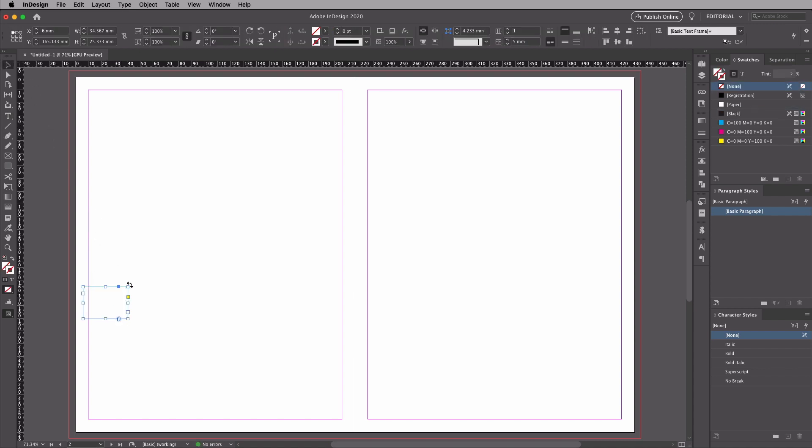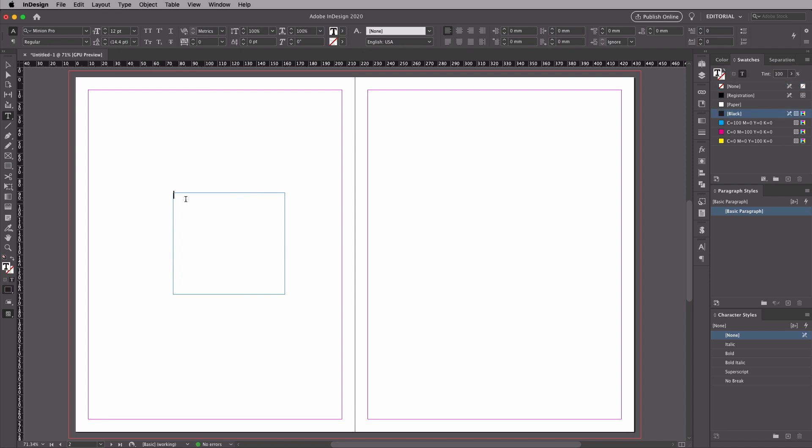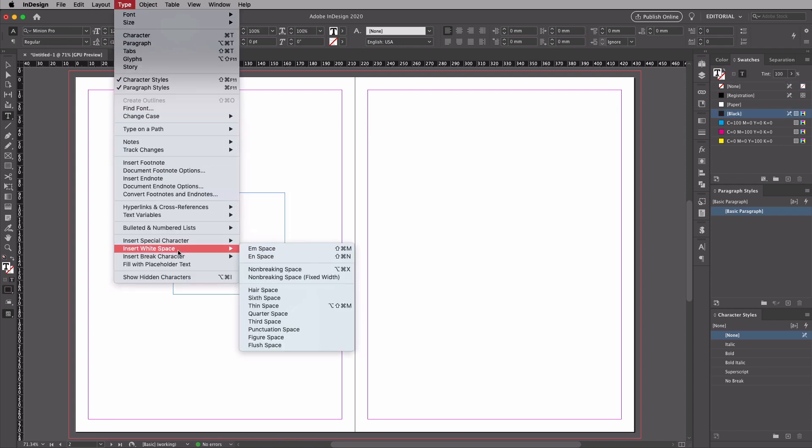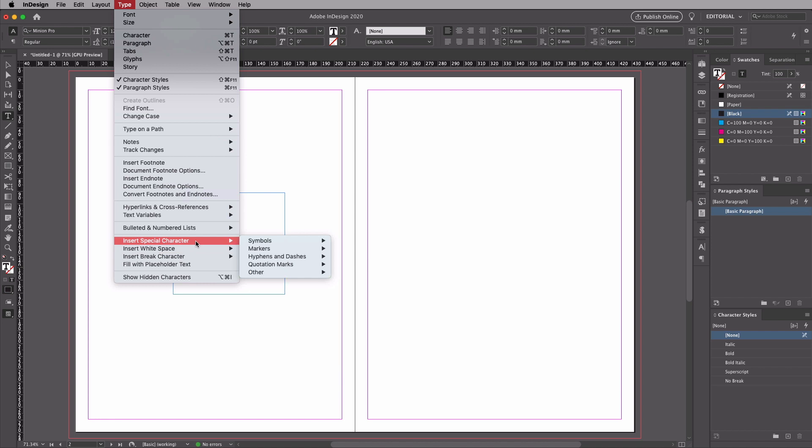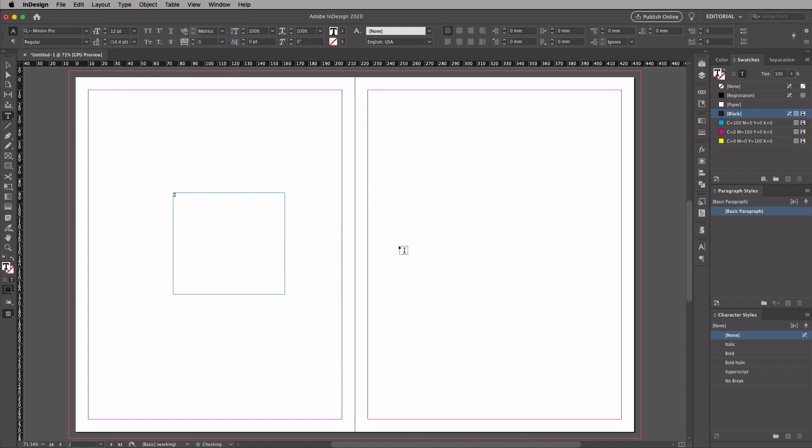So actually, let's make this a bit easier to see. Here's our text box. We place the cursor in it. Go back over to our Insert Special Character, and now we have the option to insert the current page number.